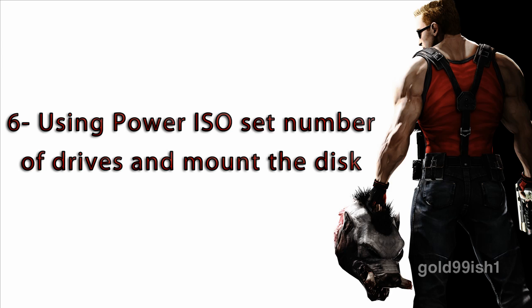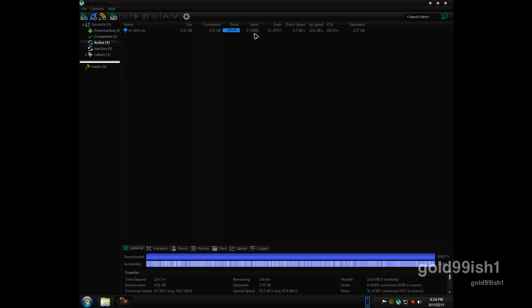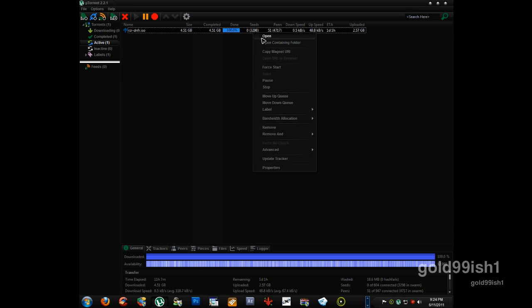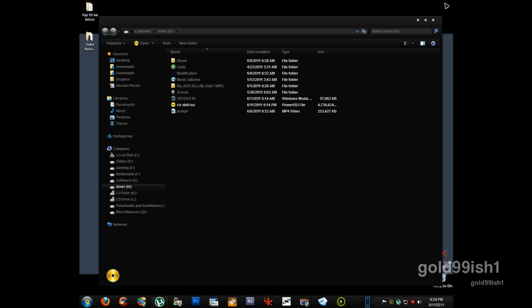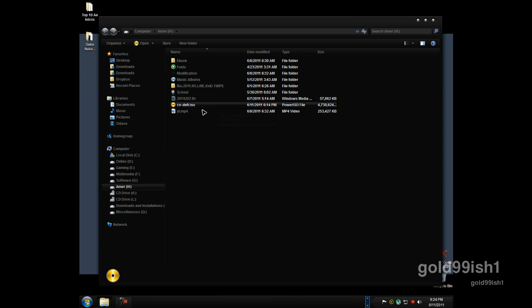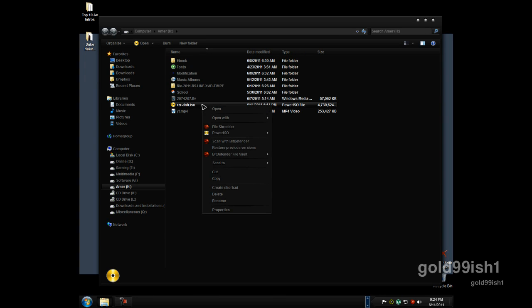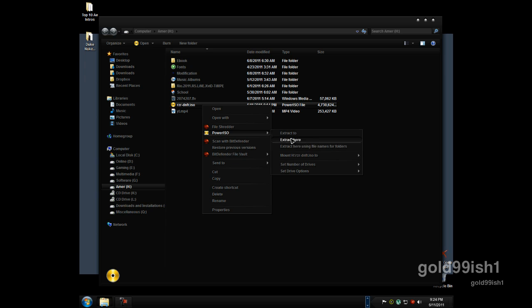So now, when you have downloaded it, you will use PowerISO to mount the disk. You do this by right-clicking it, click Open Containing Folder. Now all you have to do is right-click it, go to PowerISO and set number of drives.